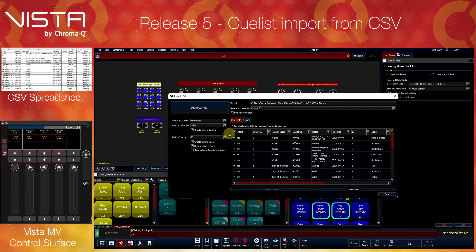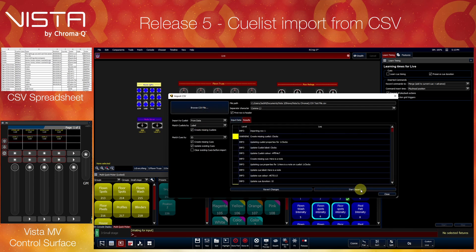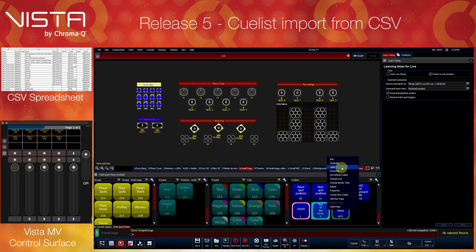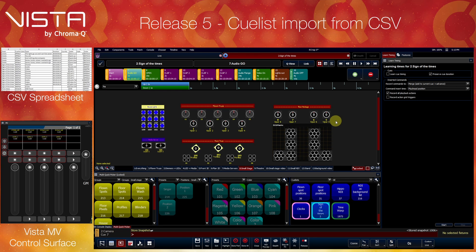This feature is compatible with popular third-party tools such as Queue Points and Reaper, making it easier than ever to synchronize your show or rehearsal to modern-day production workflows. To complement this, Vista's Learn Timing feature has been equipped with a suite of new programming tools.